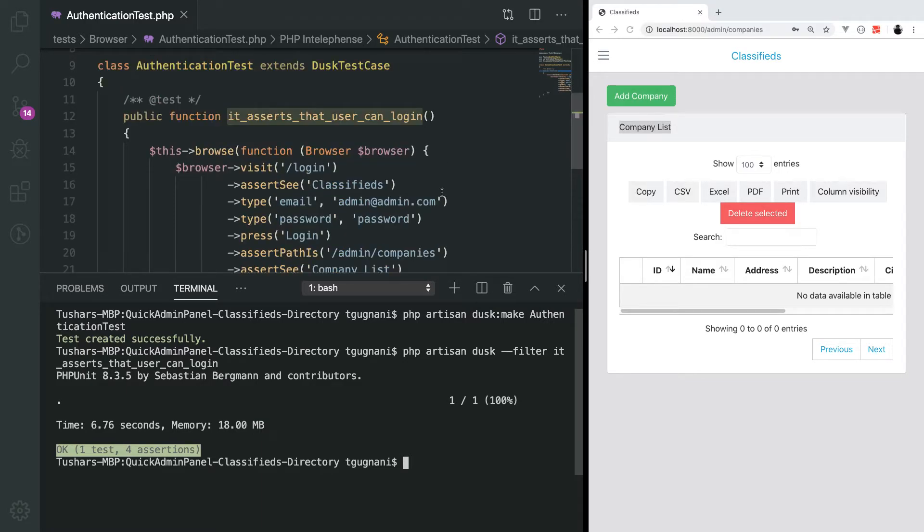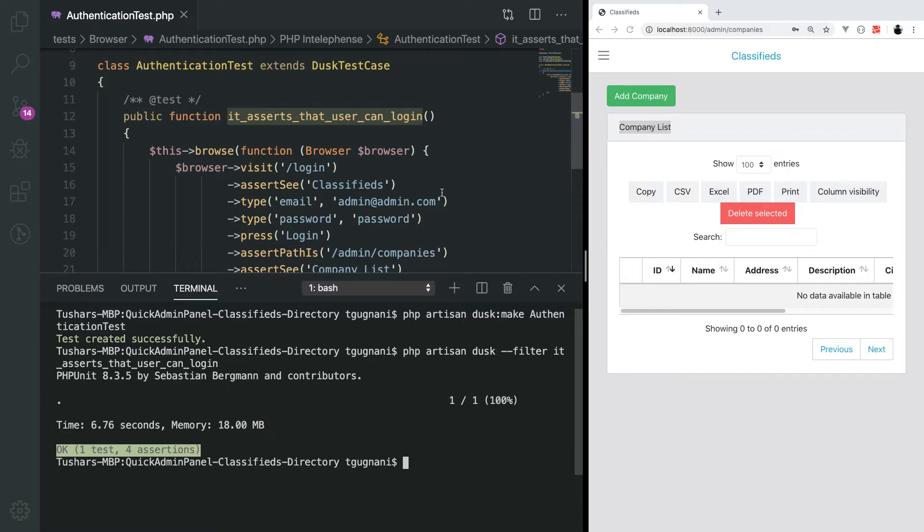By default, Laravel dusk uses a headless version of Chrome. Headless version of Chrome is similar to Chrome, but it has no UI. You cannot actually see what's going on when you're running the test. Headless version of Chrome works magnificently well when you're trying to run a lot of tests and it speeds up your test a lot faster.